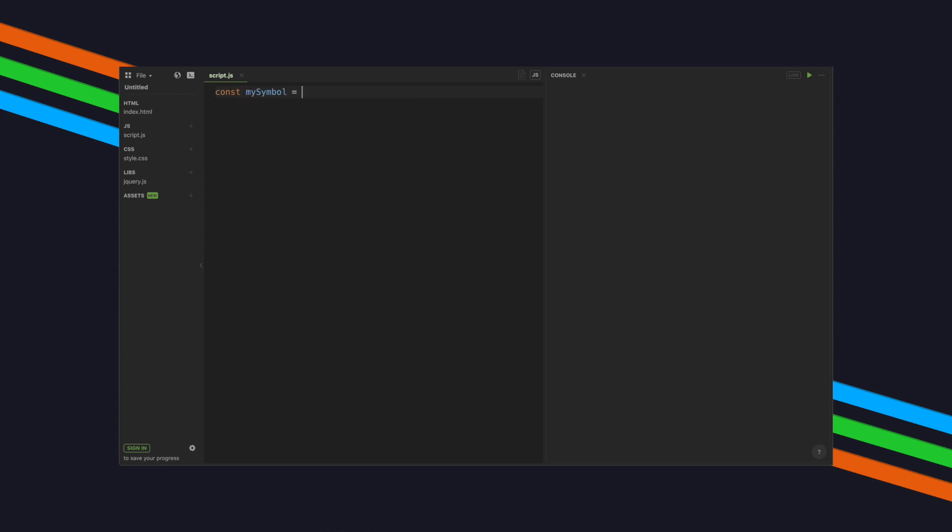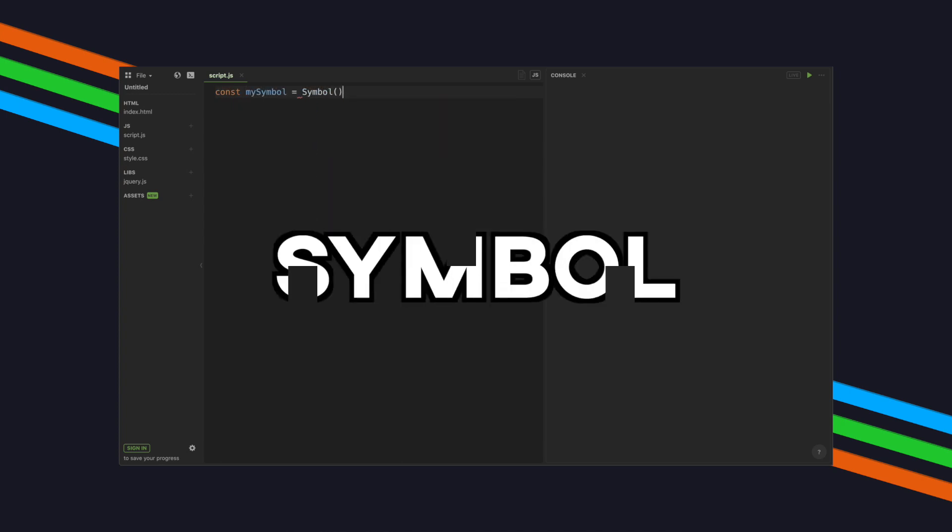Hey, what's up? I'm Ejemma, and in this video we're going to take a look at JavaScript's primitive data type, Symbol.